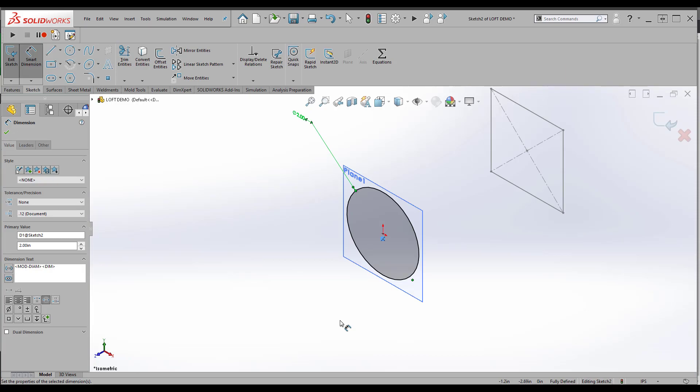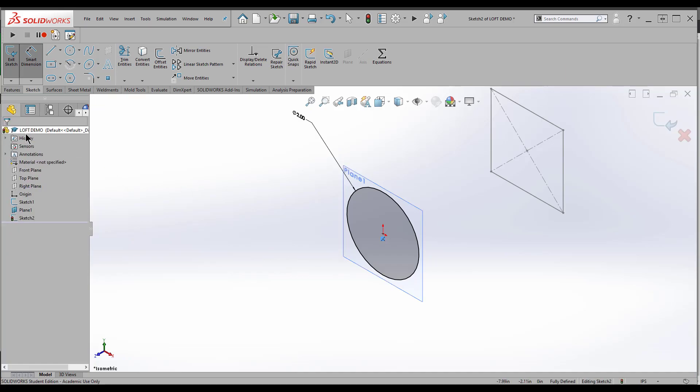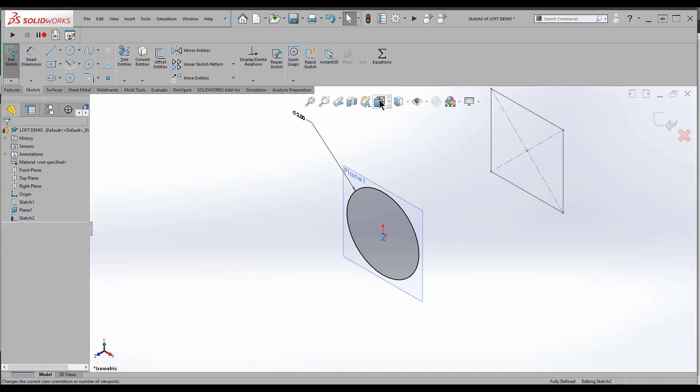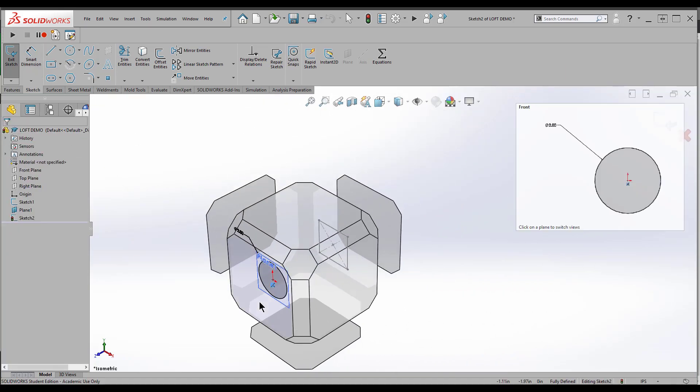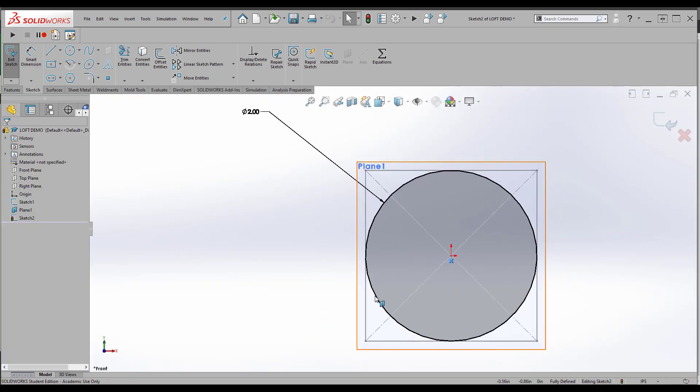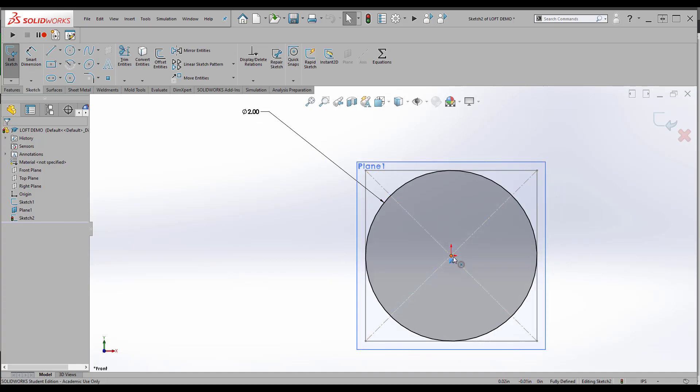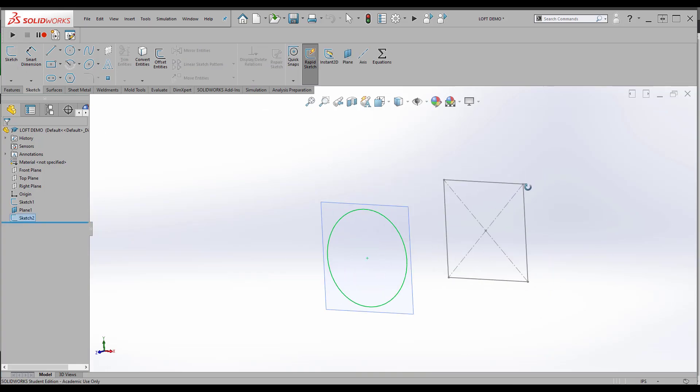It's a simple shape, so I don't mind working in the isometric view. If it's something more complicated, you'd want to get normal to it. You want to use this view. So now I can see both of my shapes are lined up. They're both sharing an origin. I'll exit the sketch. Good to go.